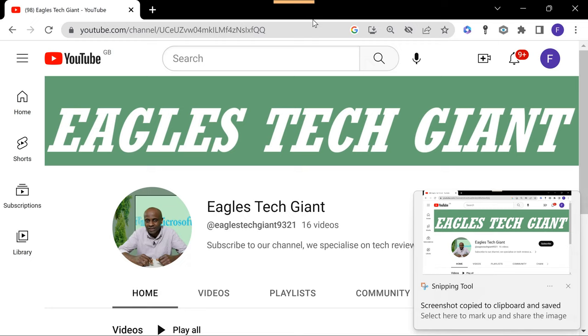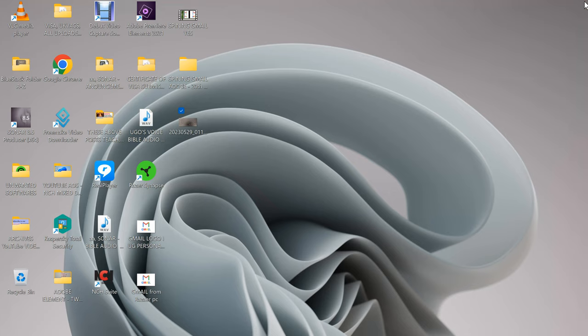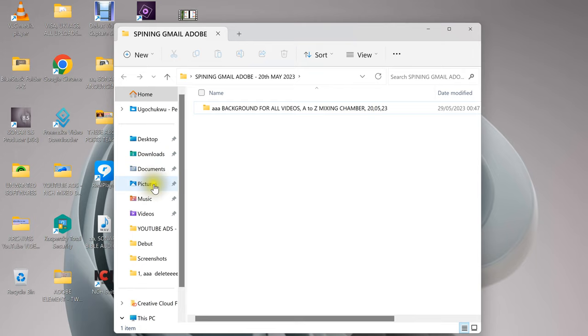Then it has taken the screenshot. You can close this because you don't necessarily need it. Let me close this. Now you open any folder at all, then you'll come here to Pictures, you click on this.